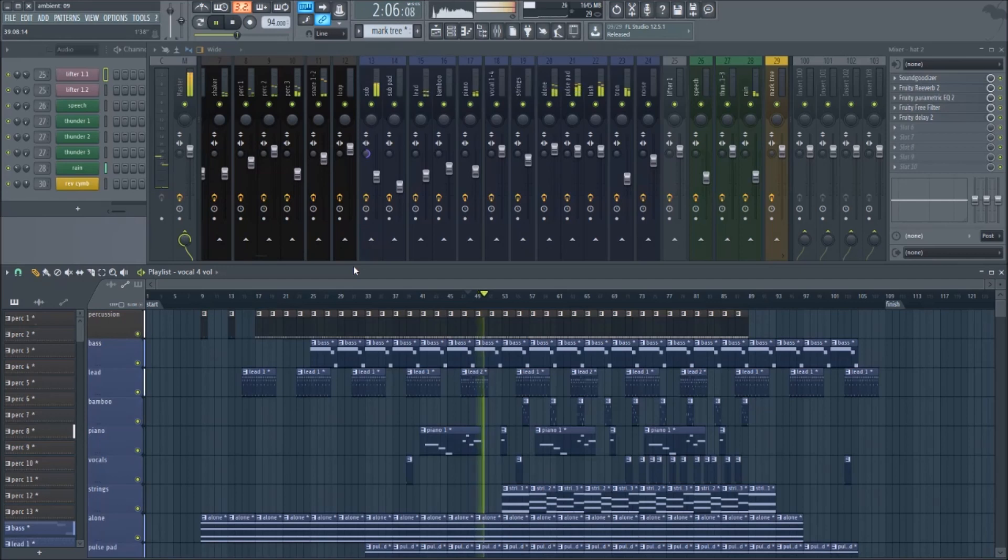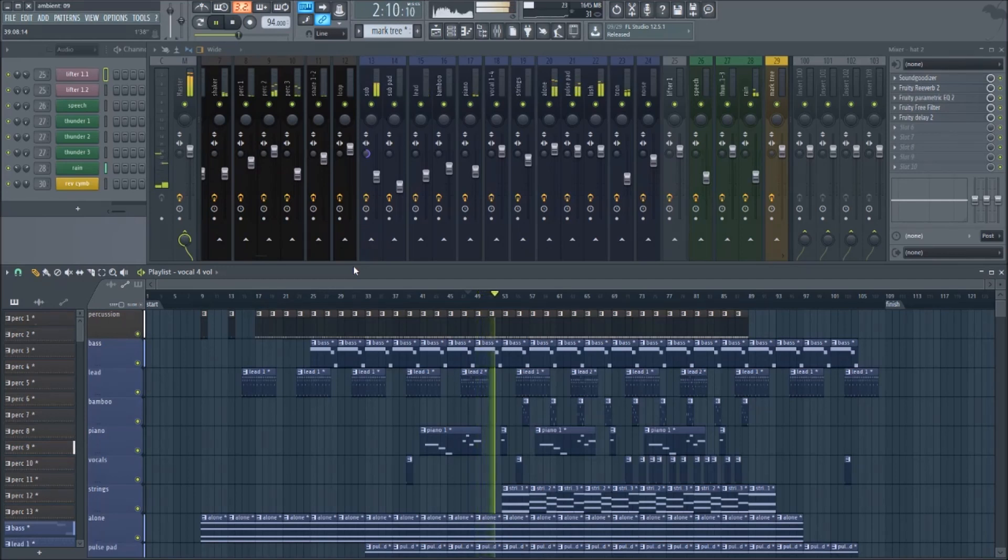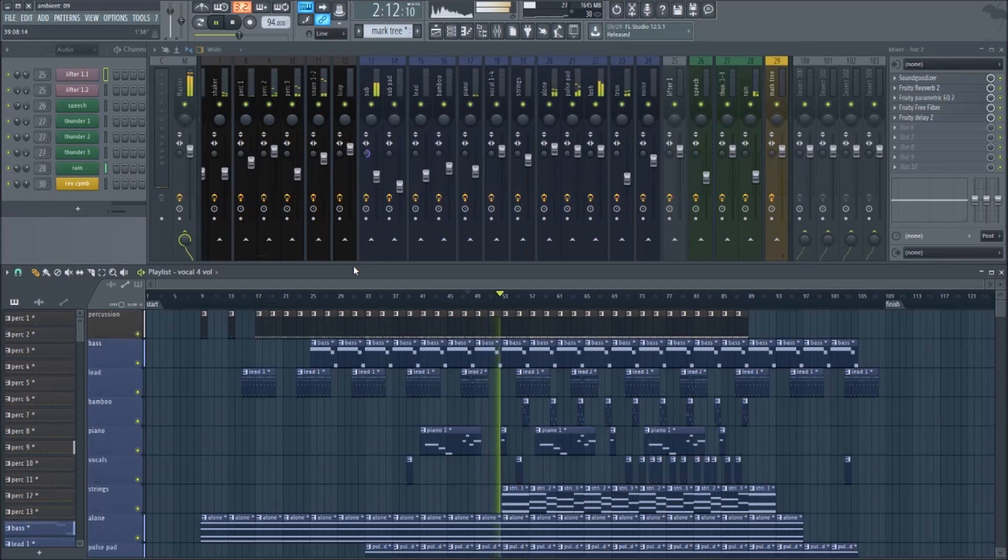Now you know the super useful tool of exporting patterns to MIDI. I hope you found this video helpful. If you have any questions or comments, please let me know below. Subscribe to my channel for more tutorials and music. Thanks for watching.